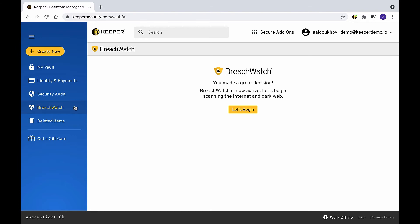Once activated, BreachWatch continuously monitors for compromised credentials and notifies you if any of your records are at risk.